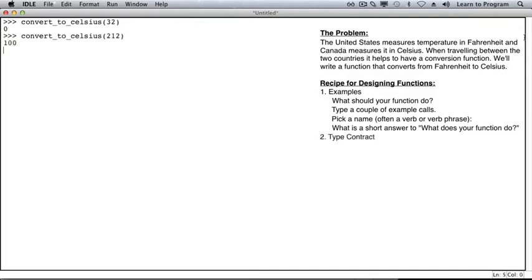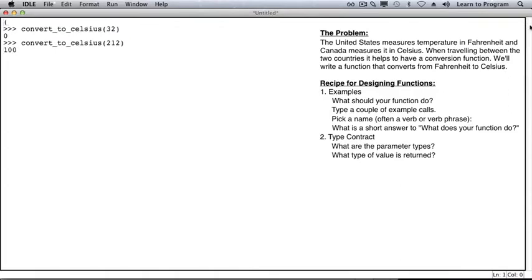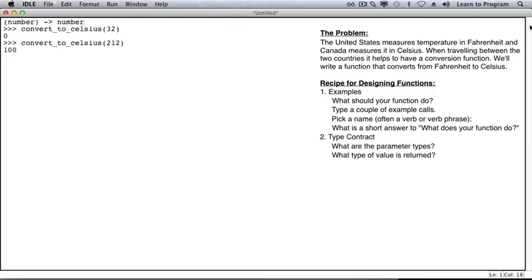The next step is to figure out the type contract. What types are the parameters, and what type is the value that gets returned? It looks like we want convert to Celsius to work with integers, but we can imagine that it should work with floats as well. We're going to use the word number to indicate that it can handle either, and presumably it will return a number as well.